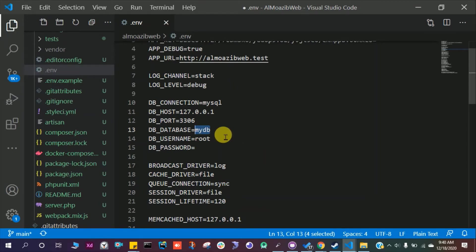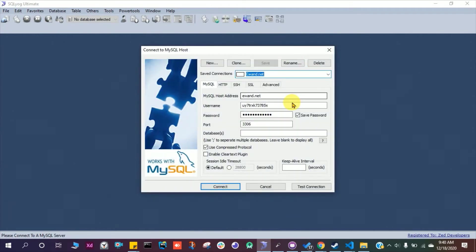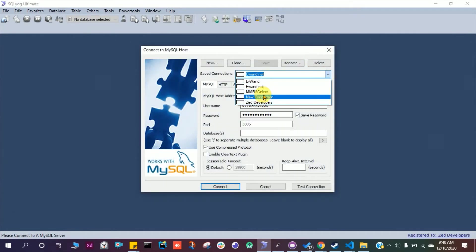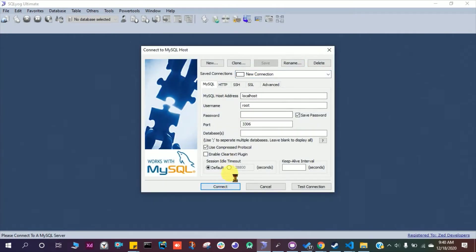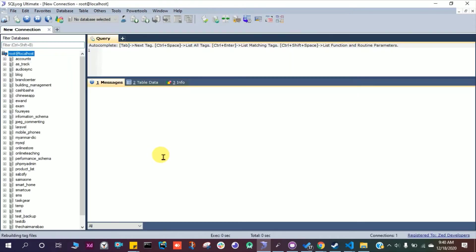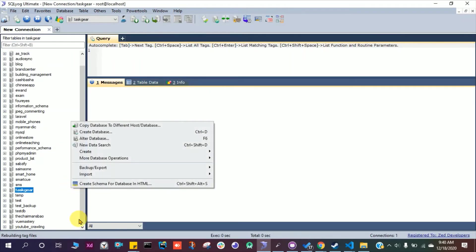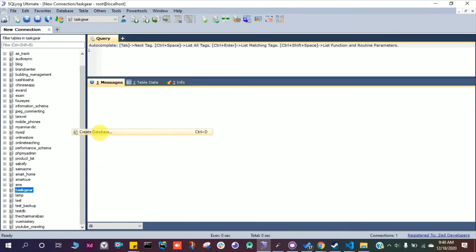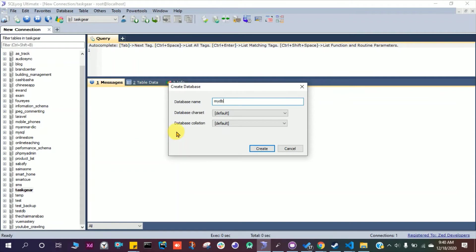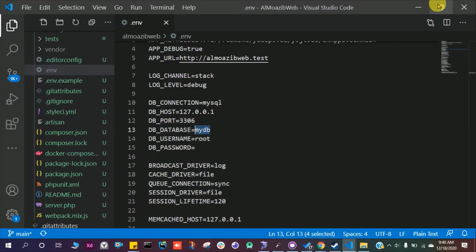Open up the PHP MyAdmin or the SQL Yog. I prefer this software SQL Yog. Then new connection, connect to my XAMPP server. Here we have to create a new database with the same name my db and create. We have no tables in our database right now.